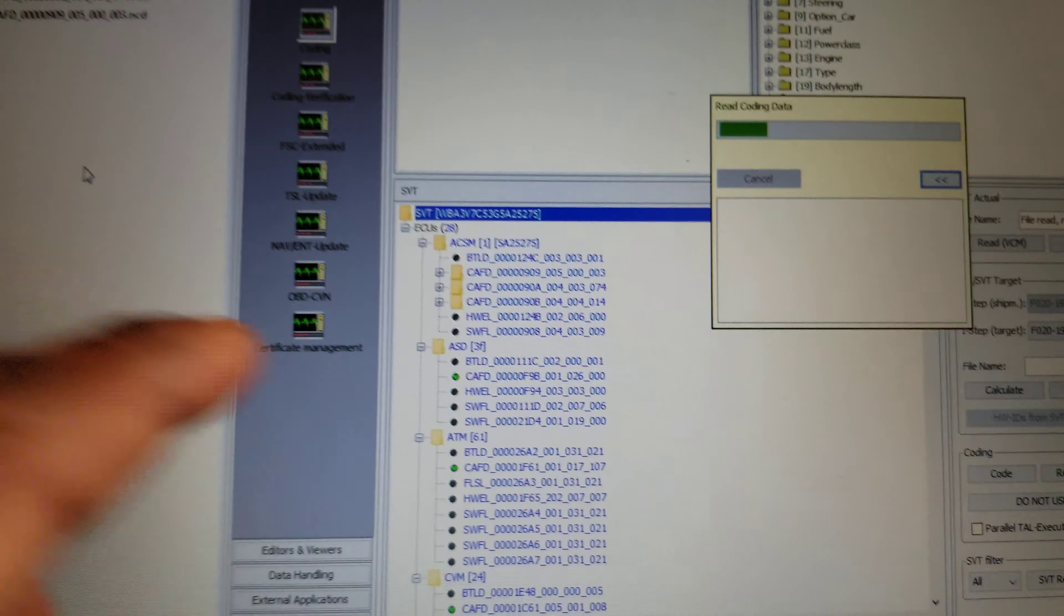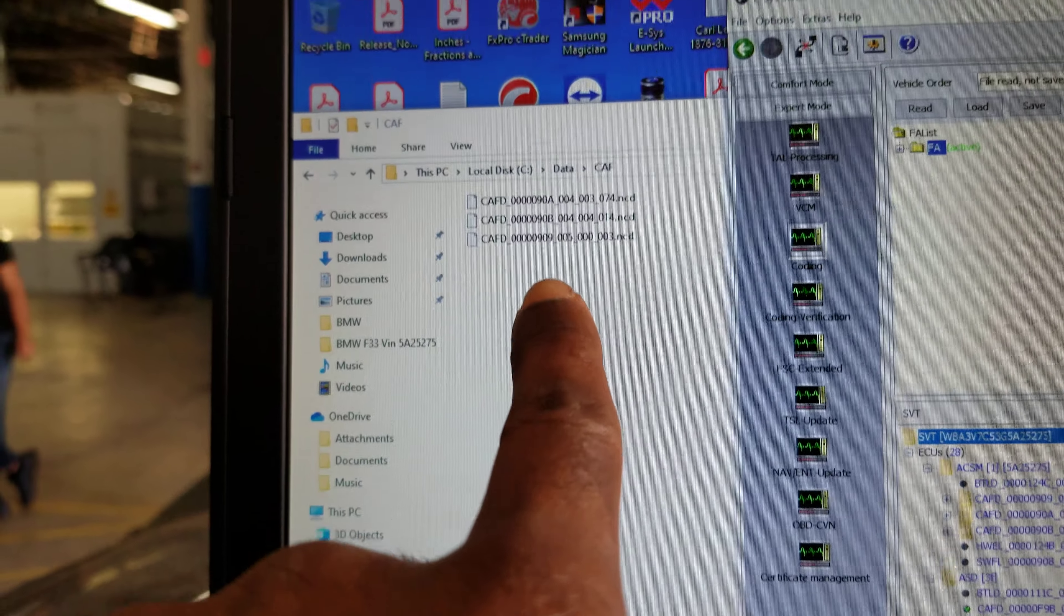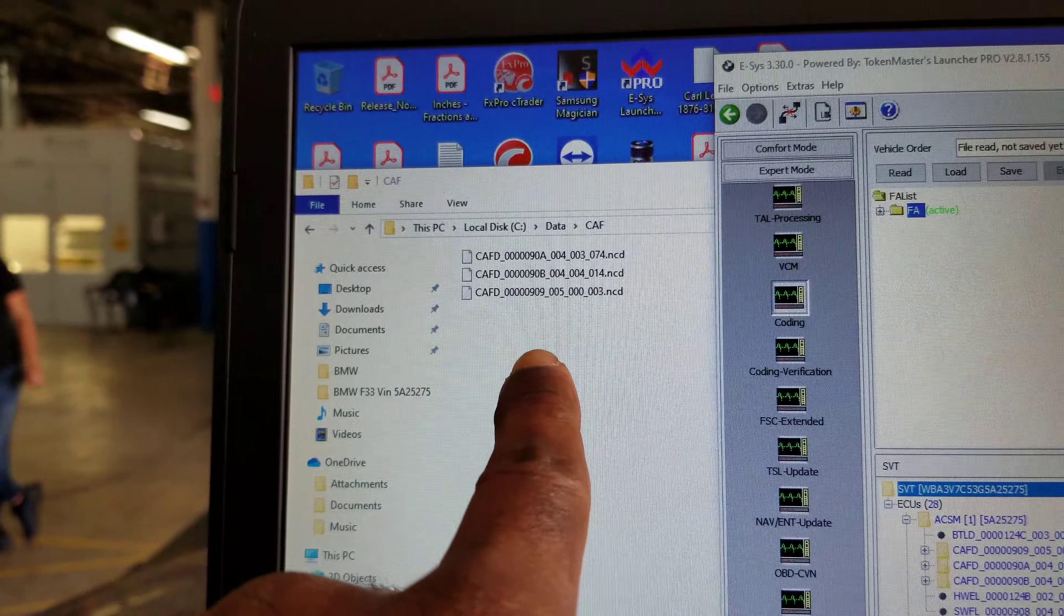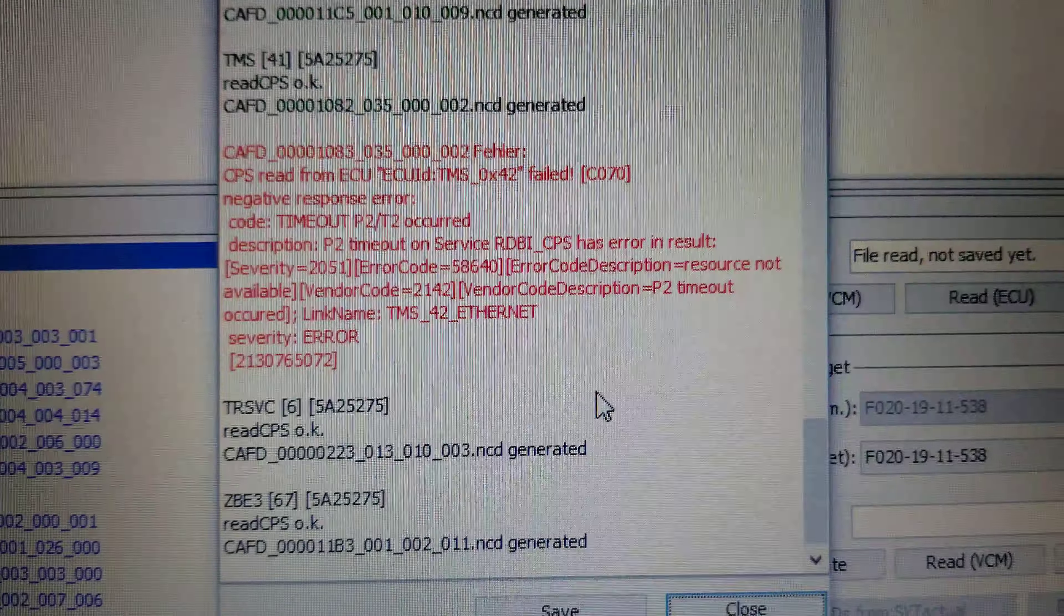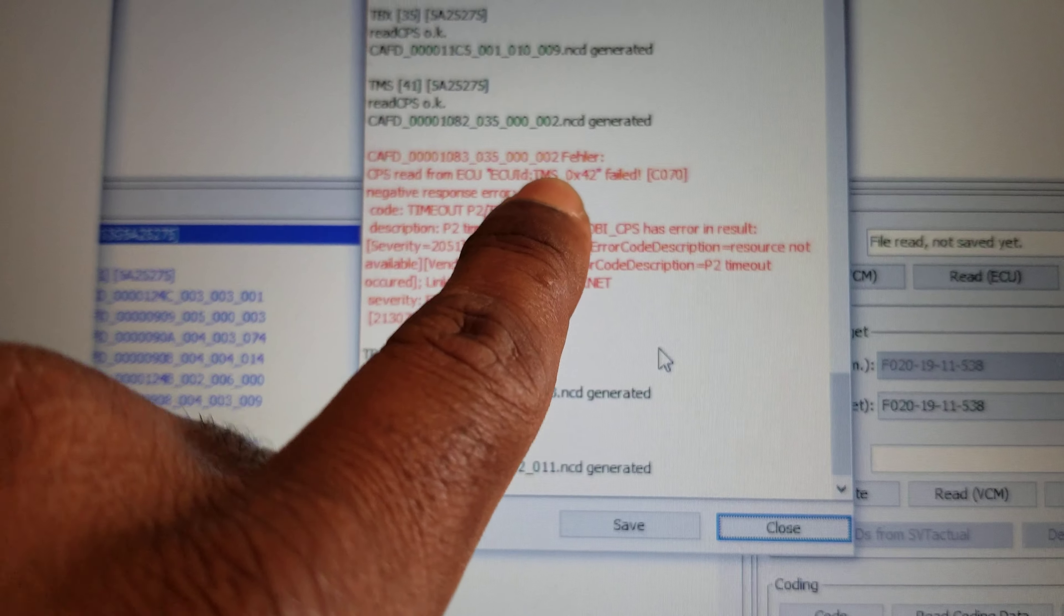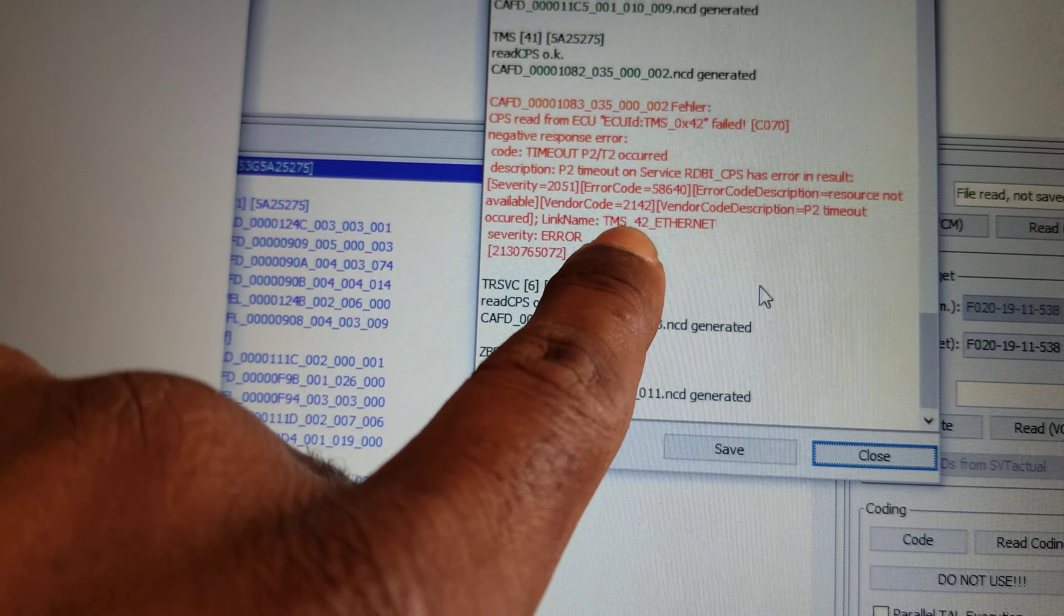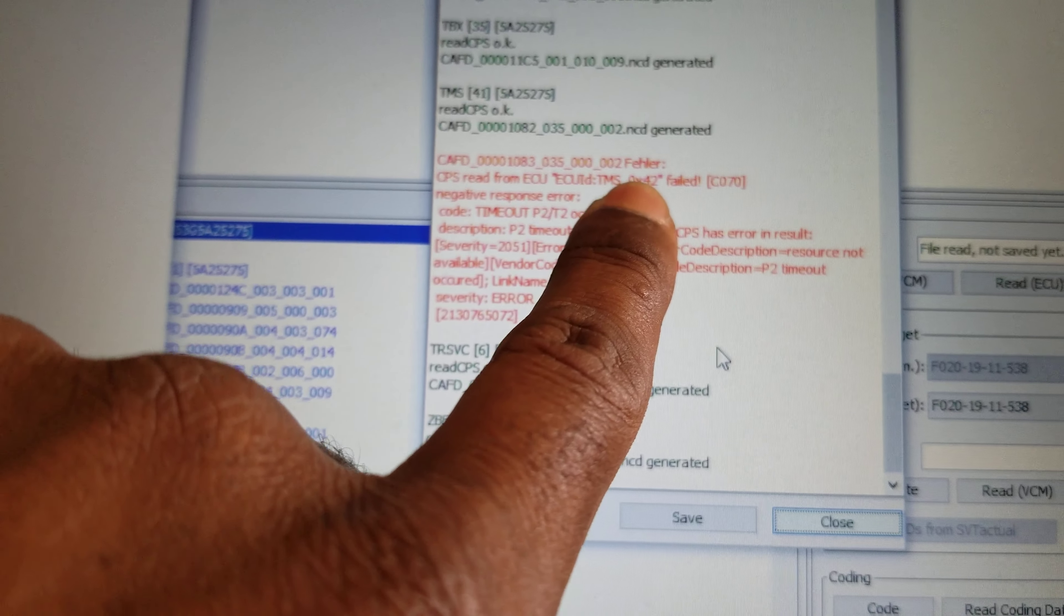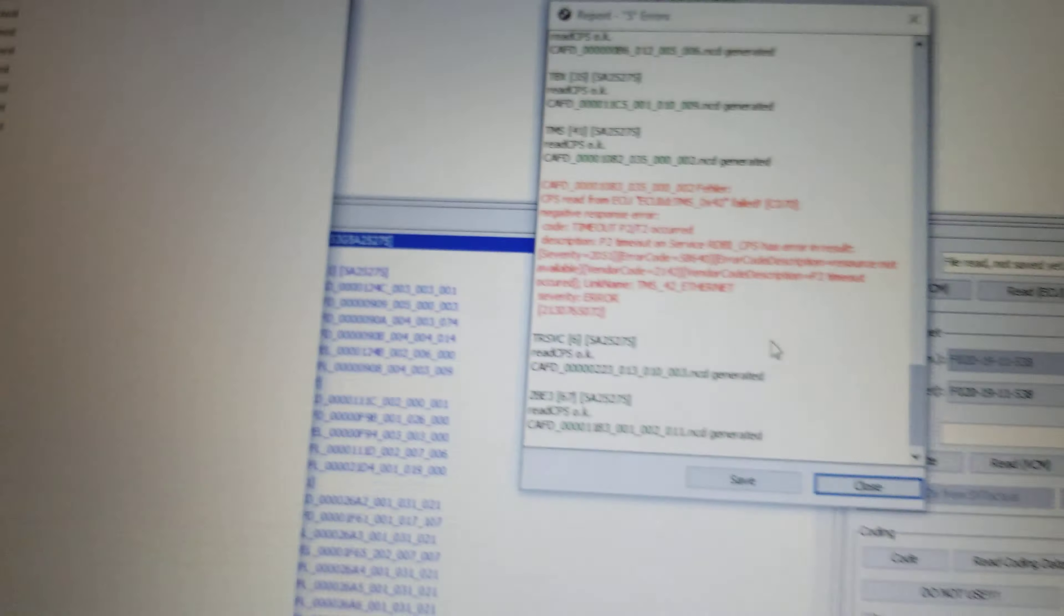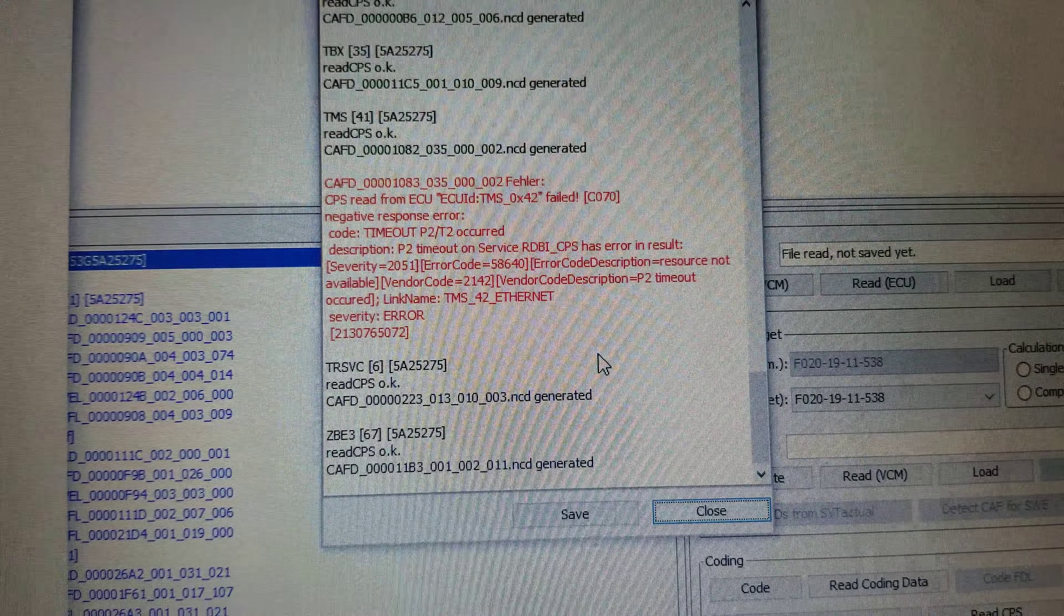I am backing up the original NCD files in all control models. In this folder right here, these are the NCD for all the control unit coding on the car. These ECUs are not responding right now, TMS is not responding.